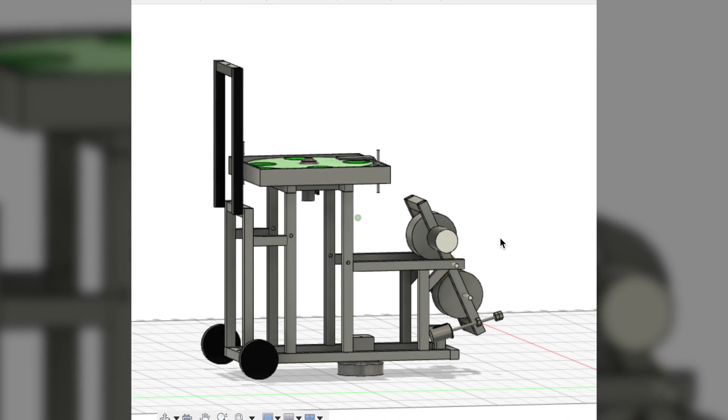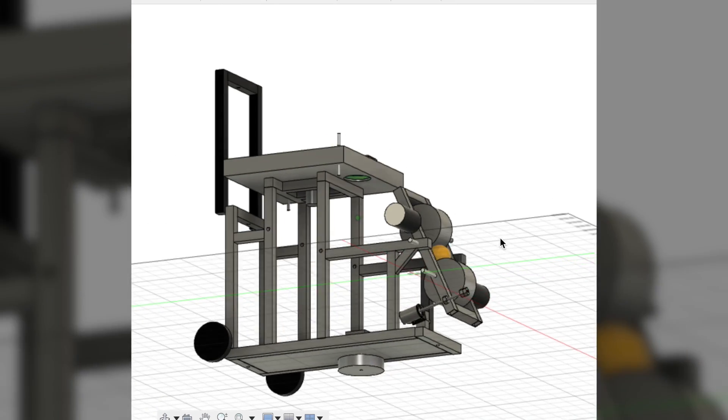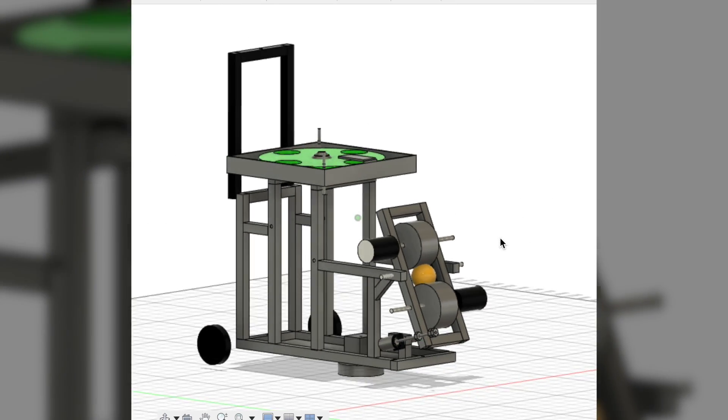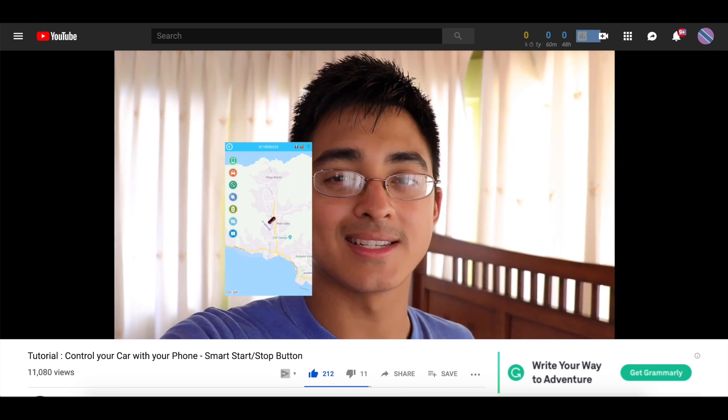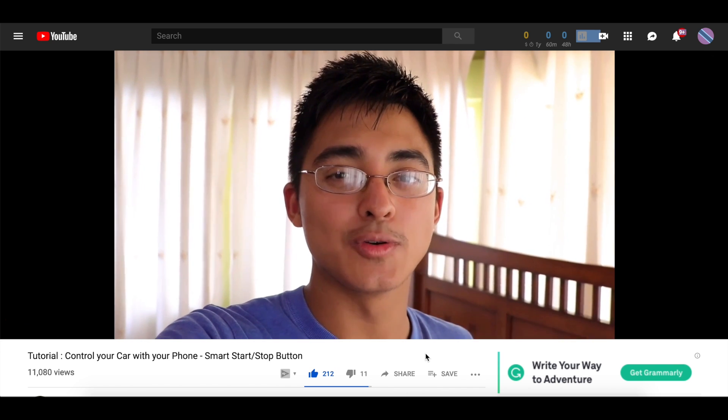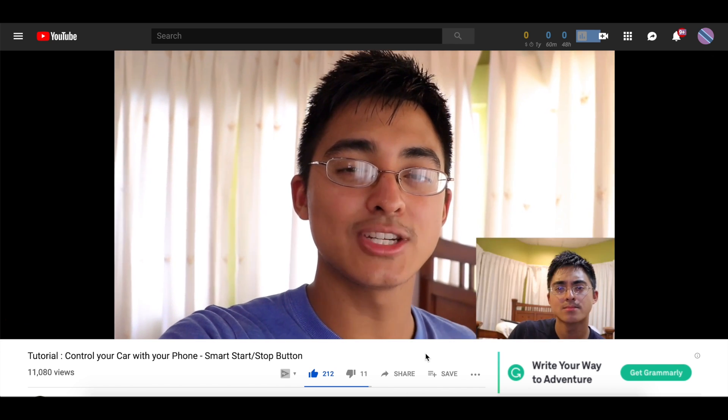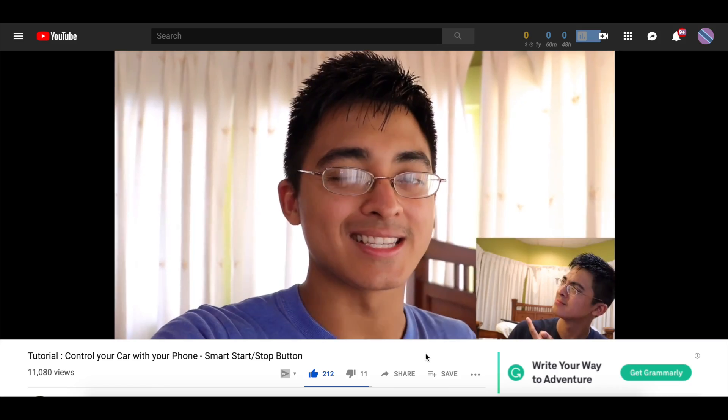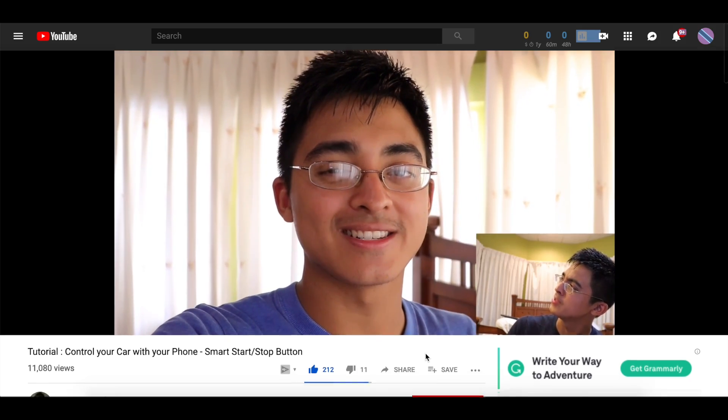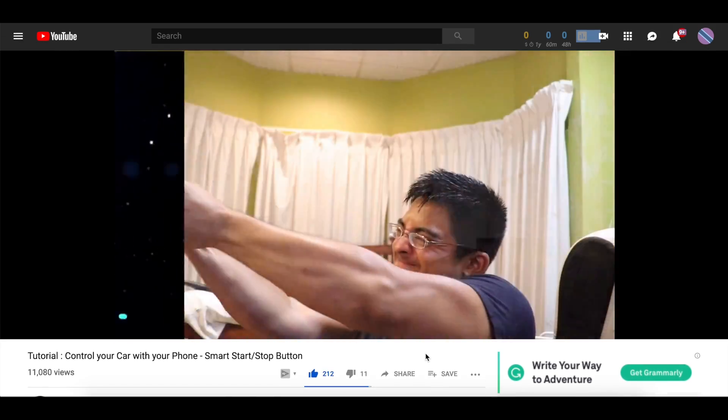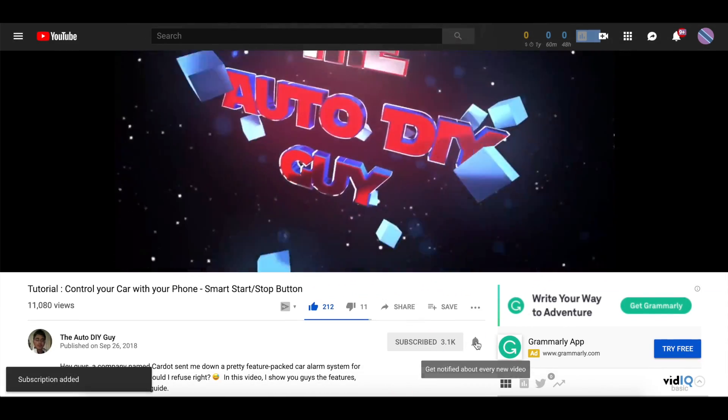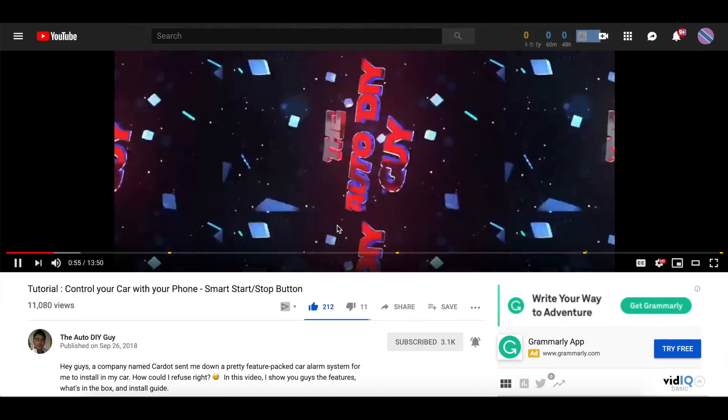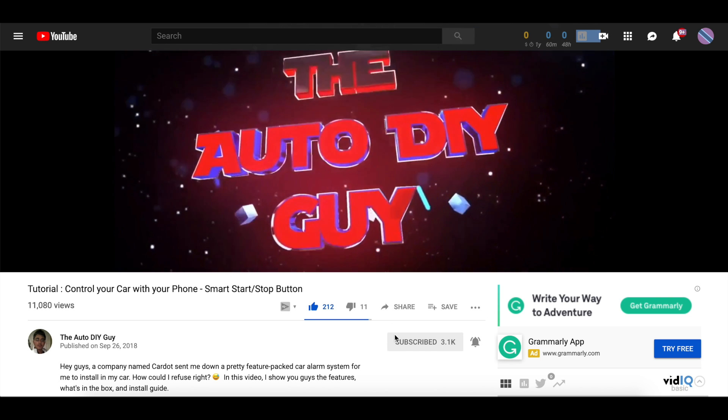Hopefully it turns out as good as I think it will. As usual, if you have any questions, comments, or suggestions, please feel free to leave them in the comment section below. Anyways, thanks for watching guys. Take care and see you all in the next one.